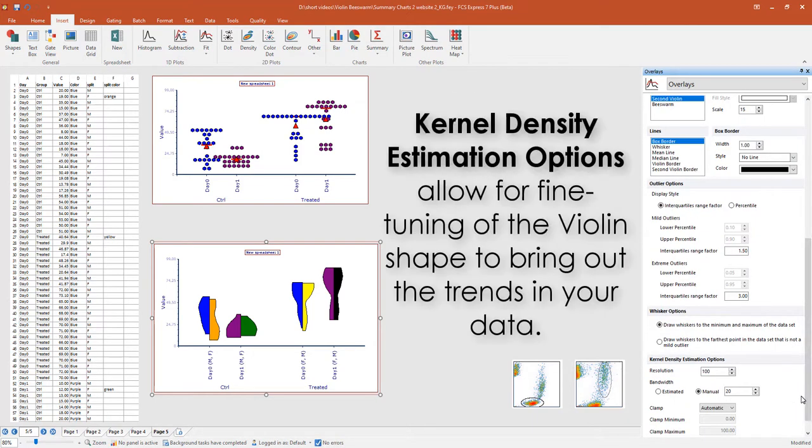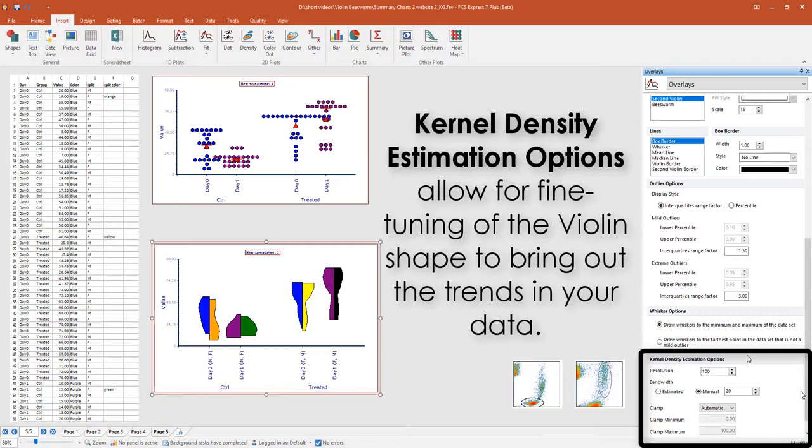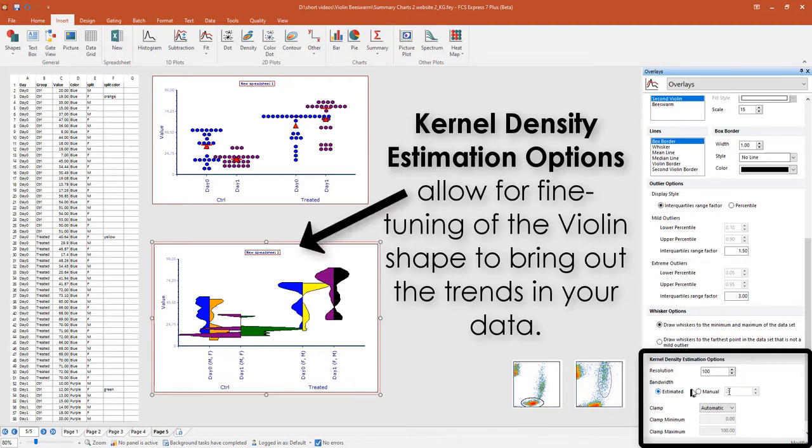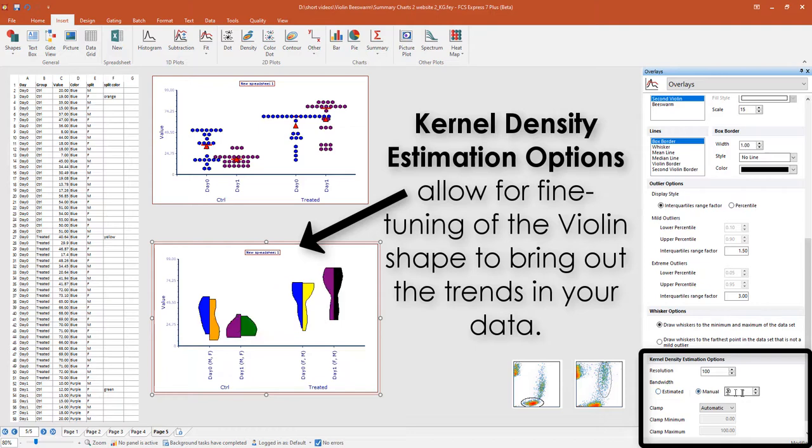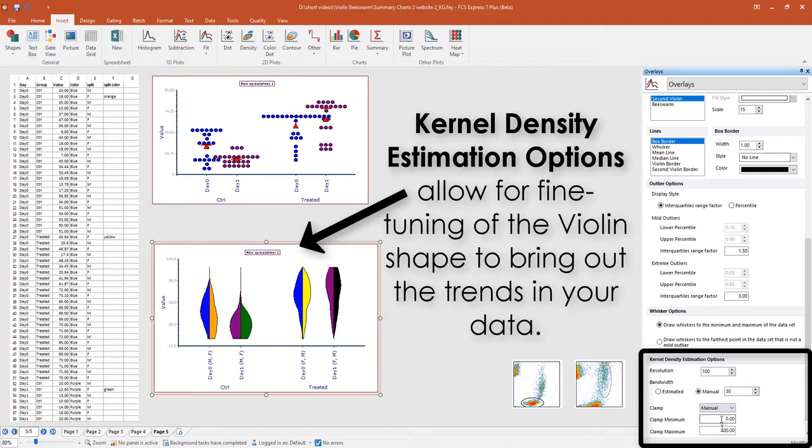Kernel density estimation is used to draw the violin shape. Options include resolution, bandwidth, and clamp. You can experiment with these values and see how it impacts the visual distribution of your data on the violin plot.